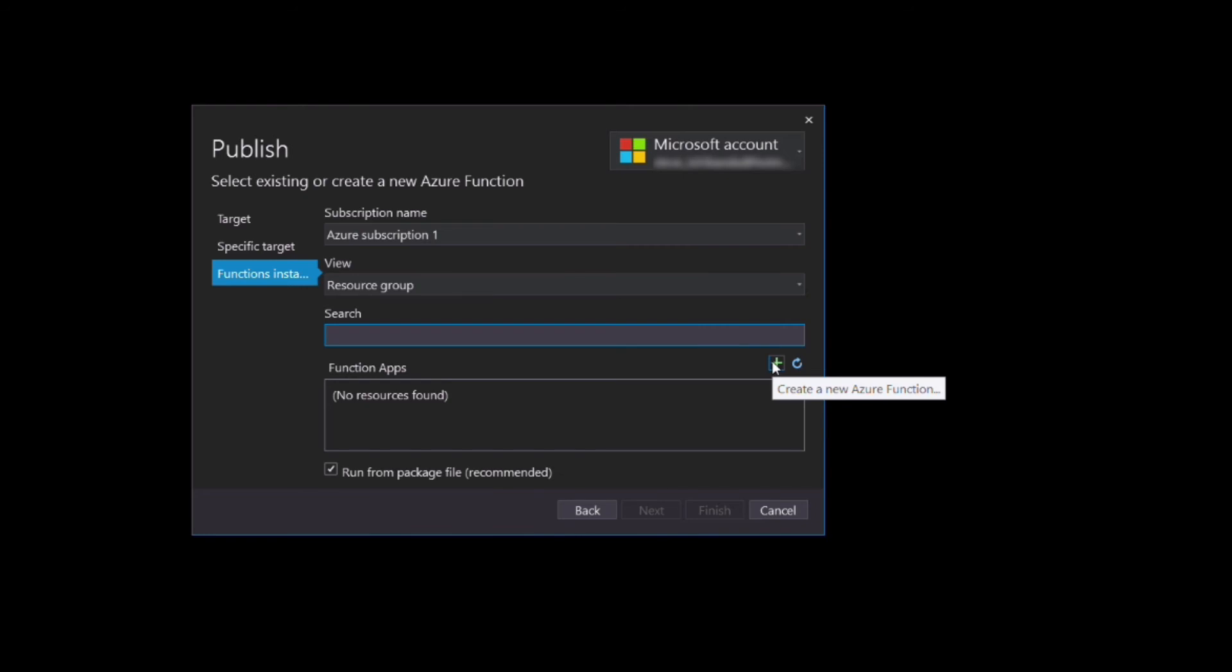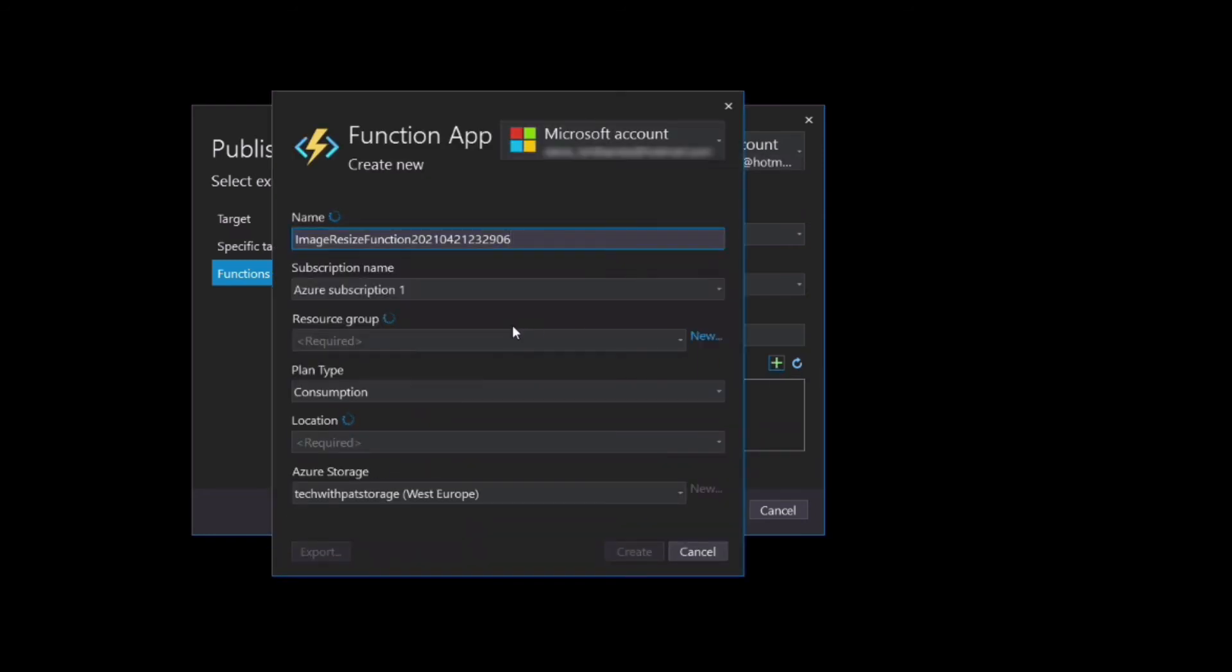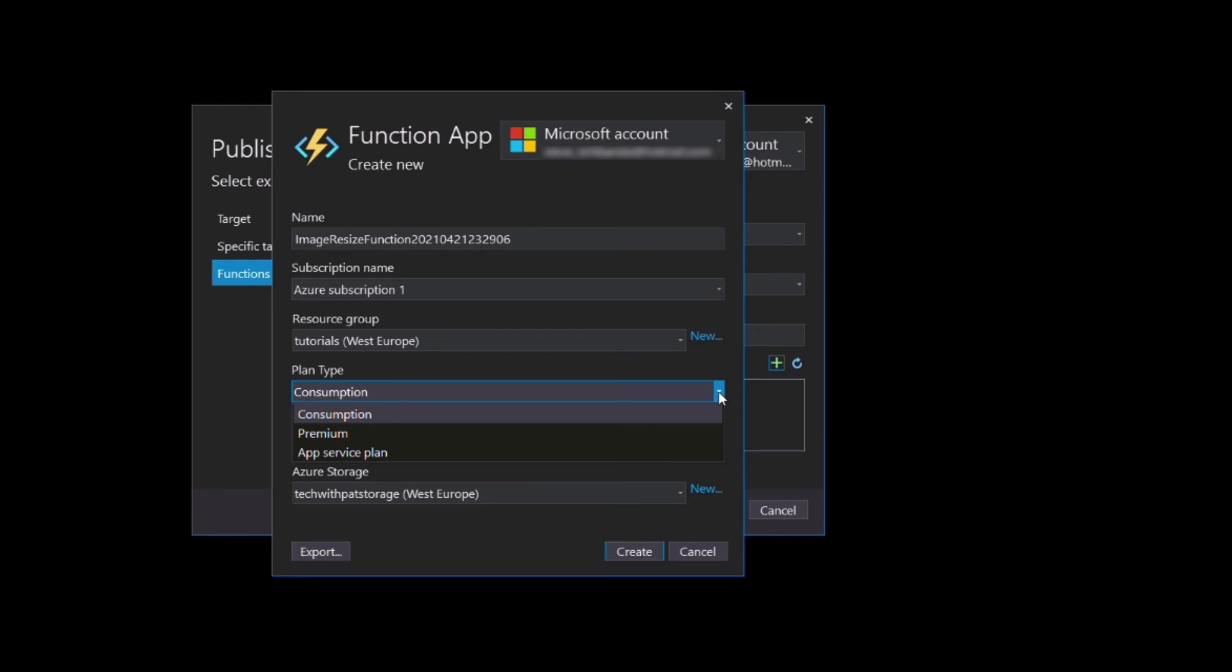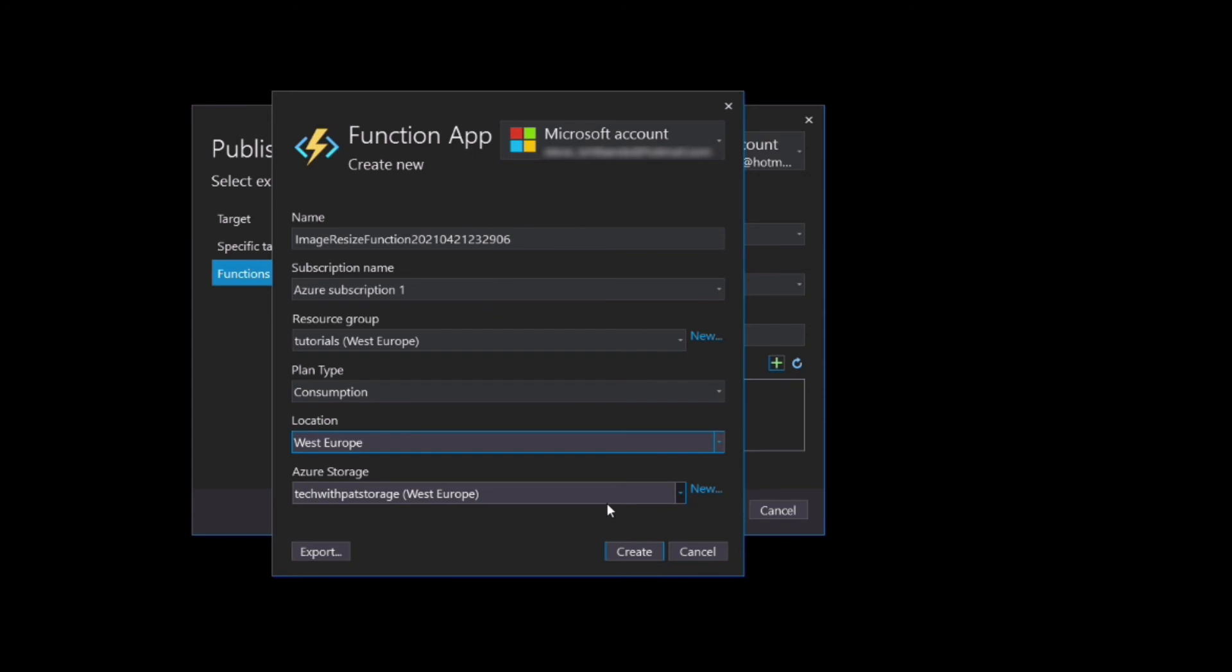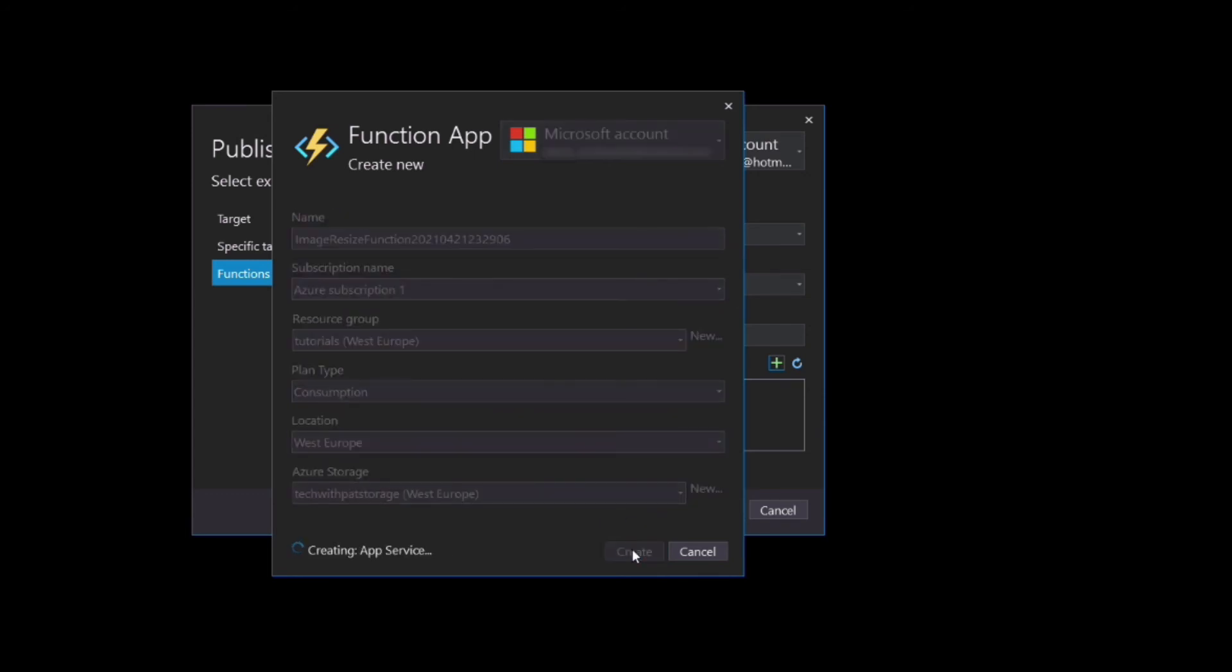In the Function Apps section, click on the plus button to create a new function in your Azure subscription. I leave the default selections, but I select a location close to me, so I select West Europe. And then I click Create to create the app in Azure.